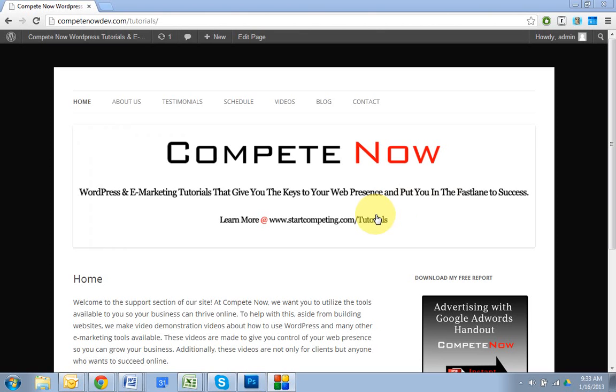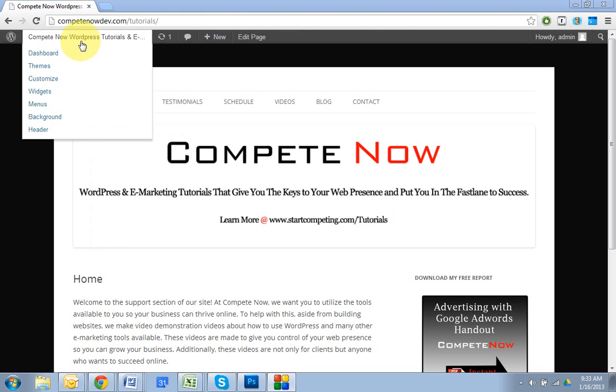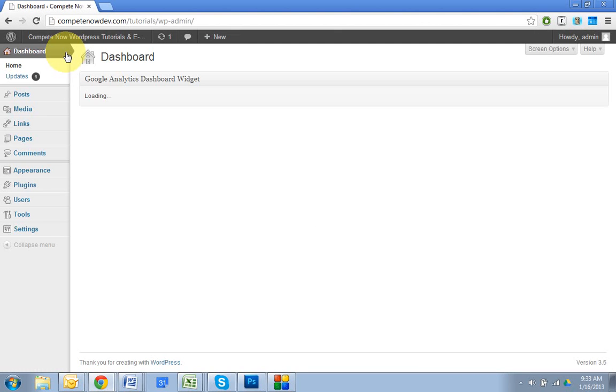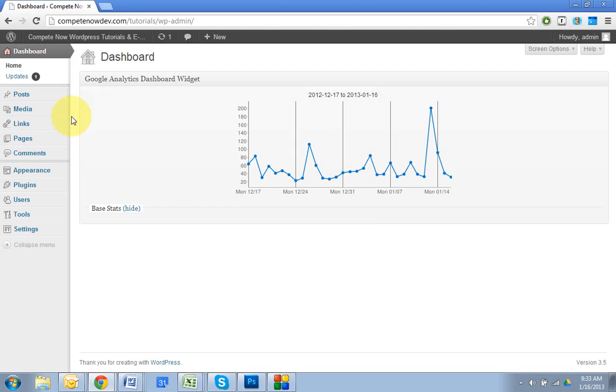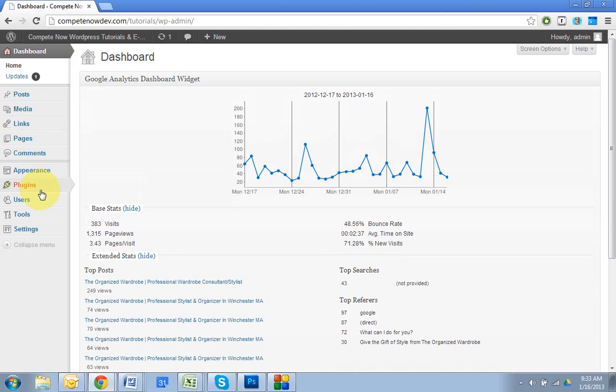With that, we'll get started. Sometimes it can be kind of difficult to add any of this without any HTML and this just makes it a lot easier. We are going to install a plugin to do this. So go down to plugins, hit add new.